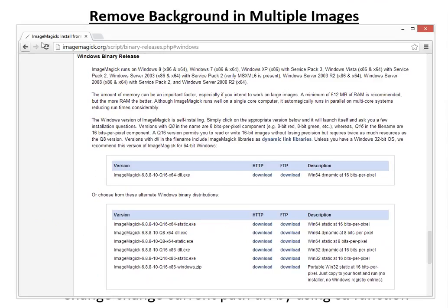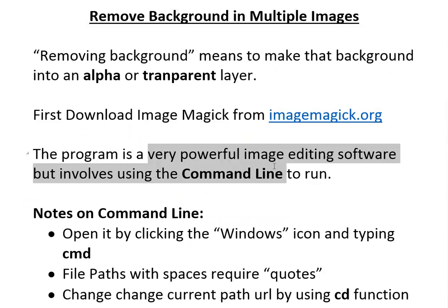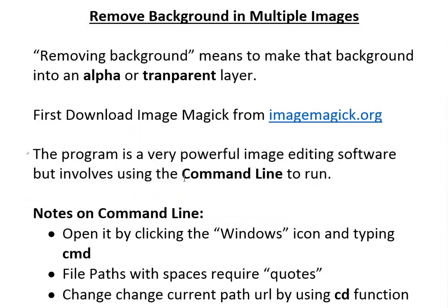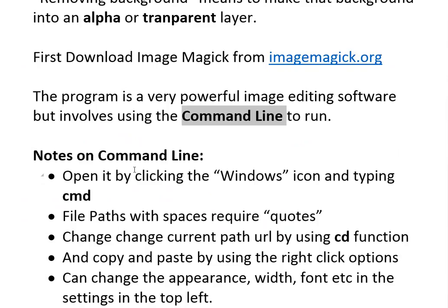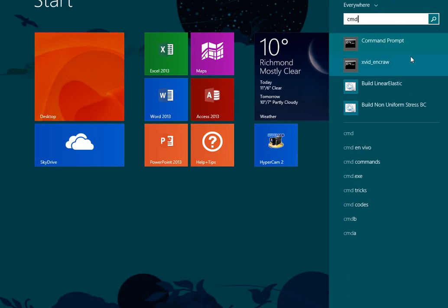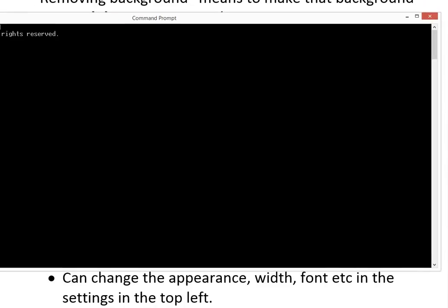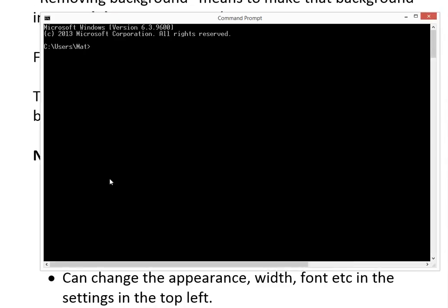Once you install it, the program is very powerful image editing software but it involves using the command line. I'm using Windows 8.1 but it's the same command line for all Windows versions. You can open it by clicking the Windows icon and typing cmd, then click the command prompt.